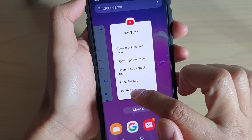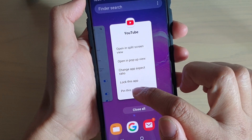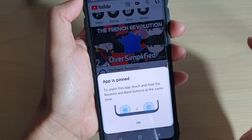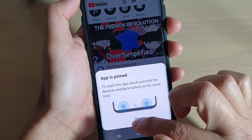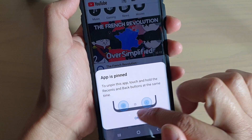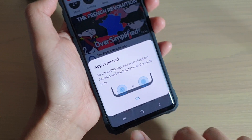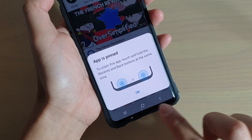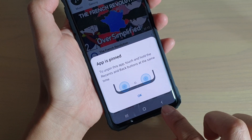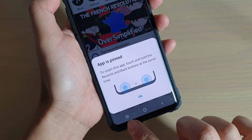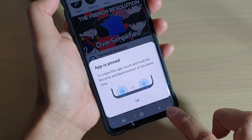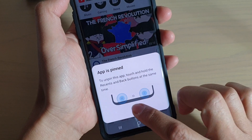If you do not see this option, I will show you how to turn it on in a minute. It says that to unpin, you need to tap on both the recent key and the back key to unlock it.